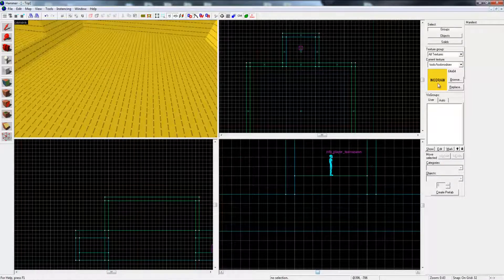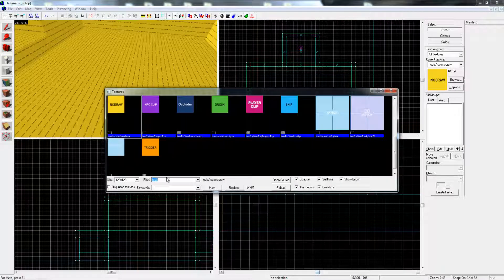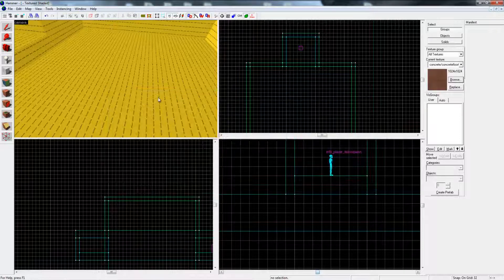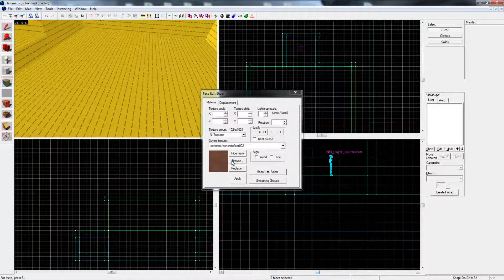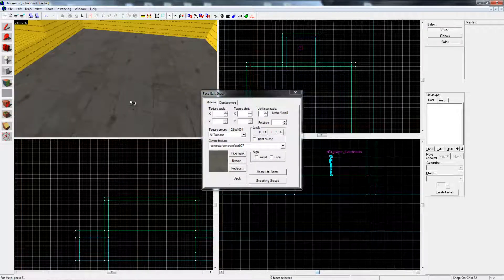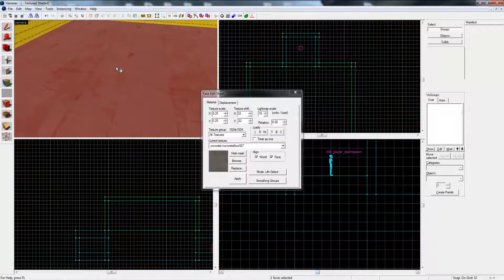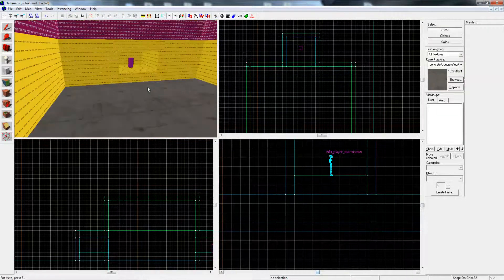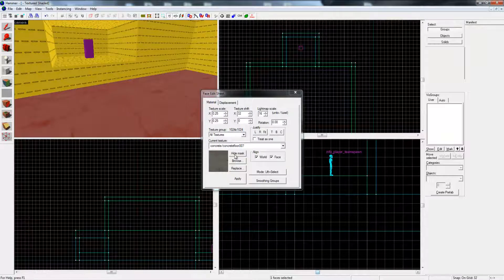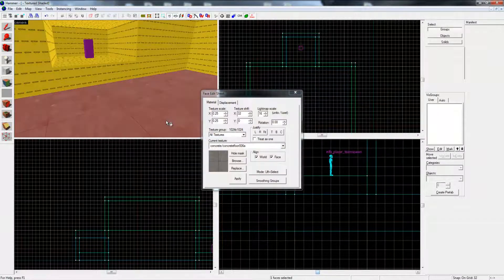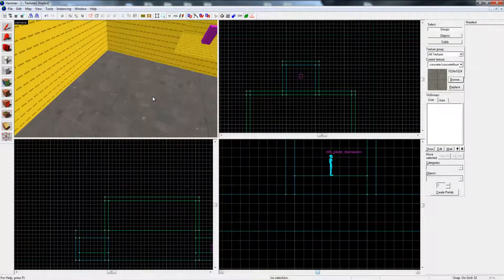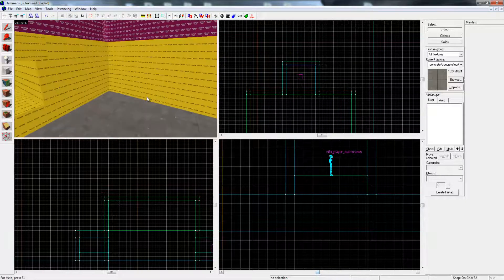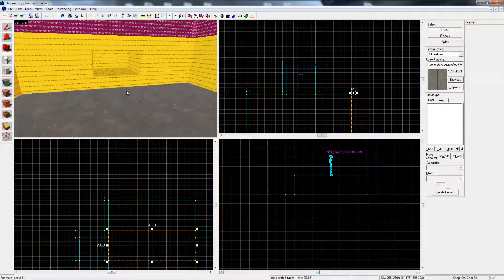Now the textures. What we do is we go to browse, type in floor. Just select this one for now. Actually no, let's look for a good one. This one looks rocky, Team Fortress style. That's better.